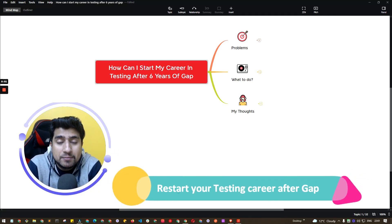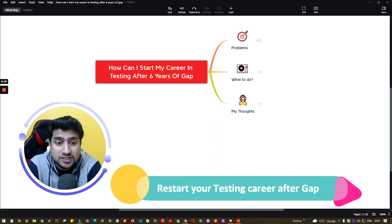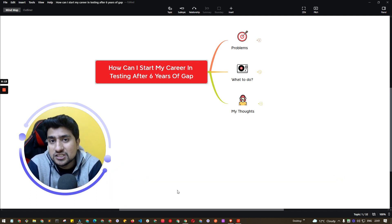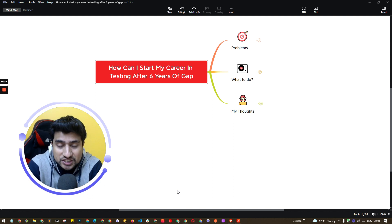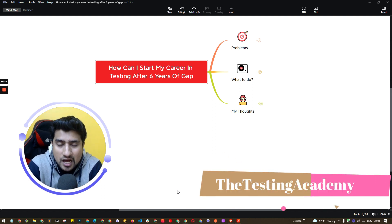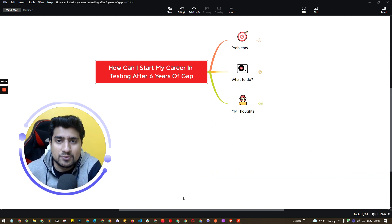Hey guys, welcome to the Testing Academy. My name is Pramod, and in this video we are going to discuss a very important question: how can I start my career in testing after six years of gap? Six years is just for reference — it can be any number of years. Let's look at the problems you are going to face, what to do next, and my thoughts on this based on what I have seen people doing.